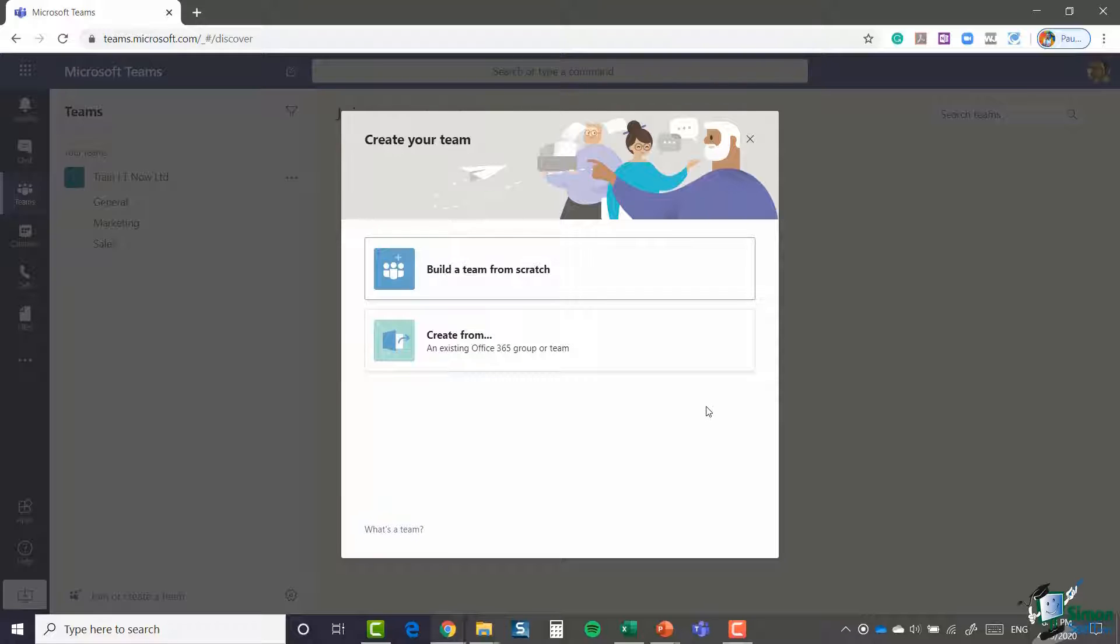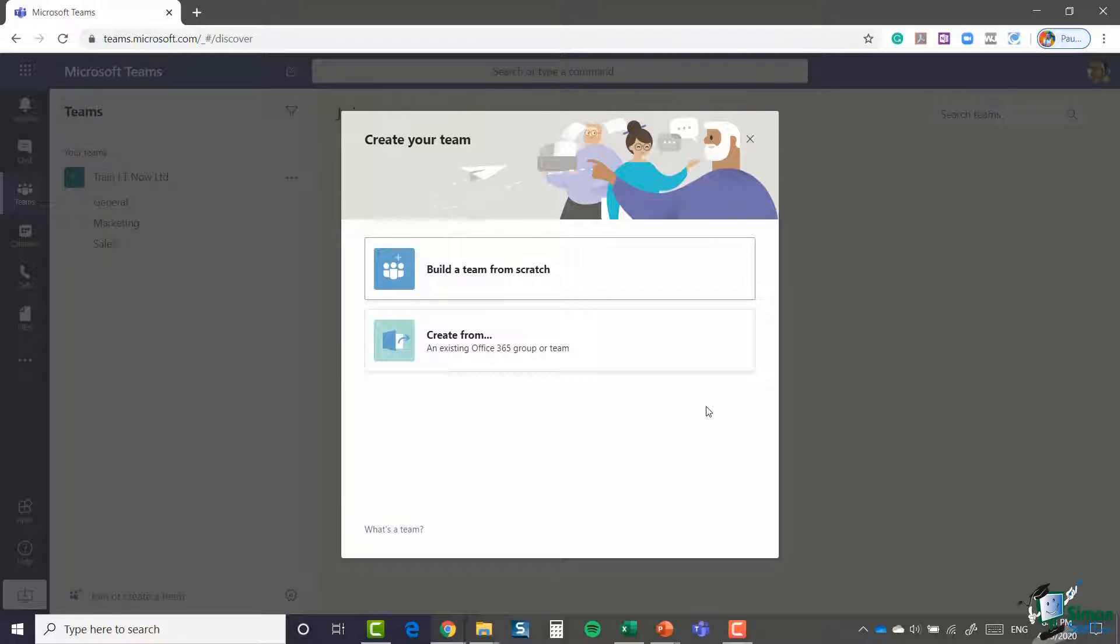Maybe I've added 10 different people to it, 10 people who are working on a specific project. Instead of starting or creating a new team from scratch, if I want a very similar team, I could build off of that Office 365 group that I already have. It's going to cut down on the amount of work I need to do. In this case, I'm going to build a team from scratch.